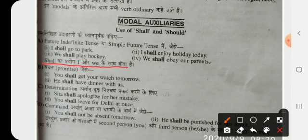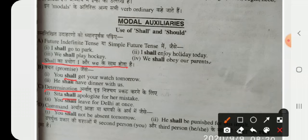Shall is also used to show a promise, determination, or command. For example: 'You shall get your watch tomorrow' — that is a promise. 'Sita shall apologize for her mistake' — that shows determination. 'You shall not be absent tomorrow' — that is a command.